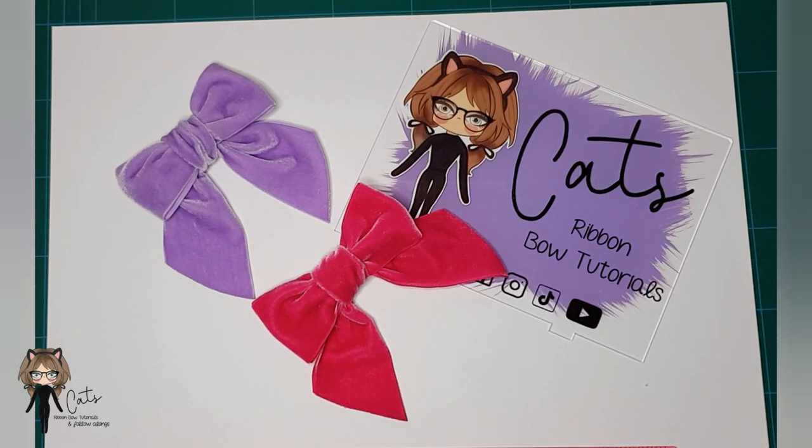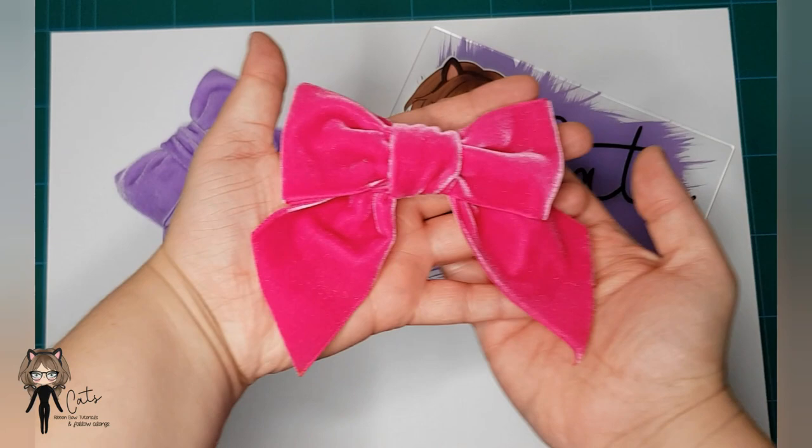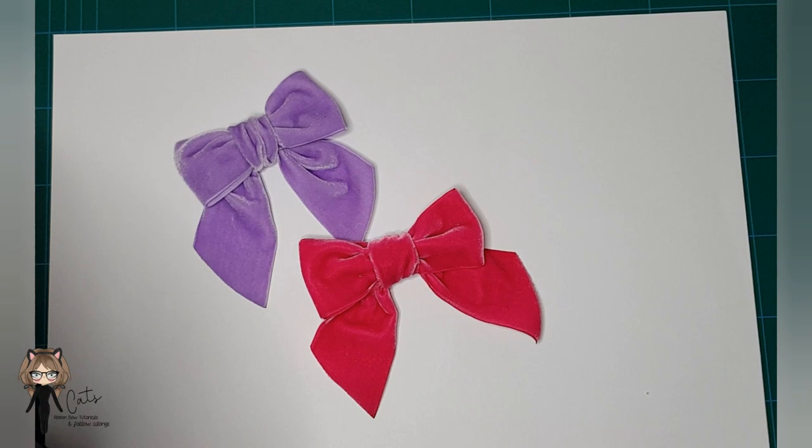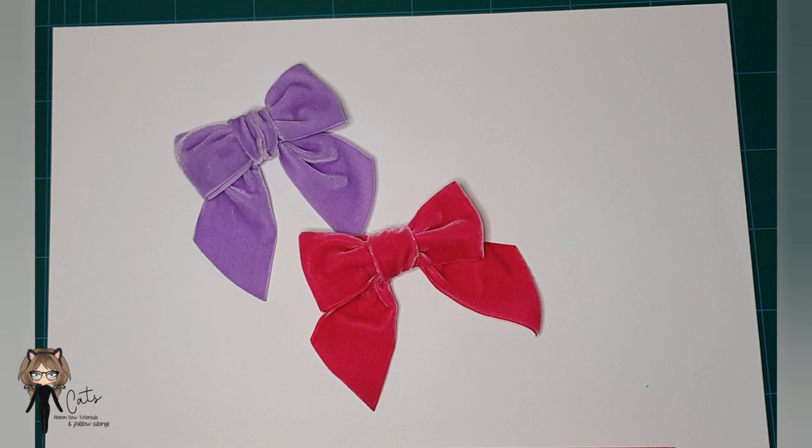Everyone, today I'm going to show you how to make these super pretty knotted velvet bows. We're actually going to use a template to get our knot today because some people struggled with the hand tie, so I thought I'd show you a different way to do it.